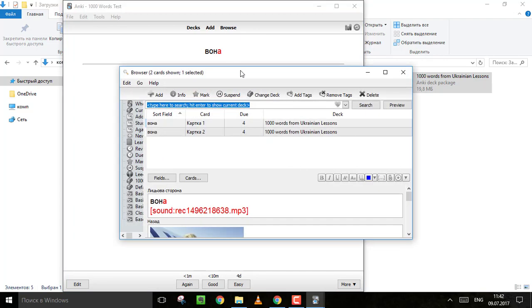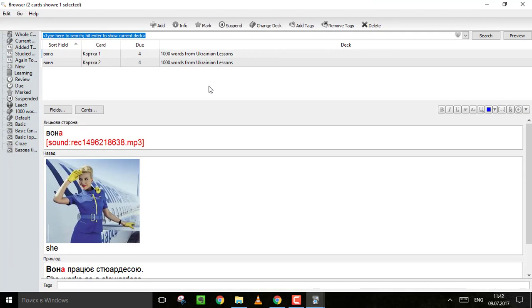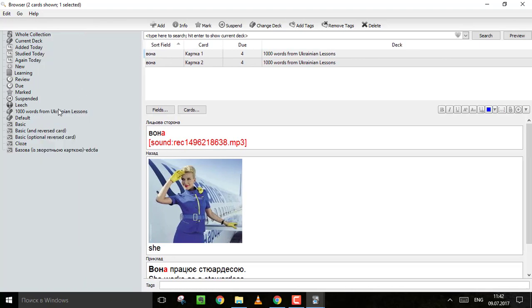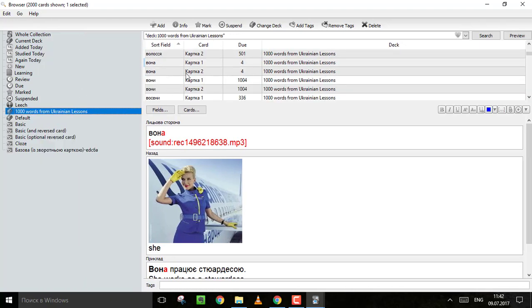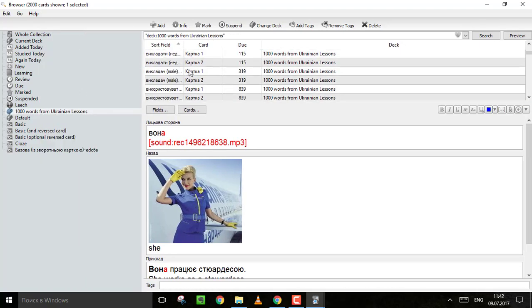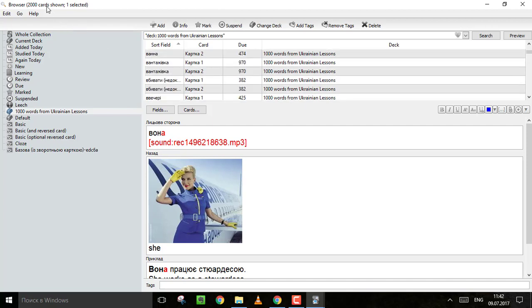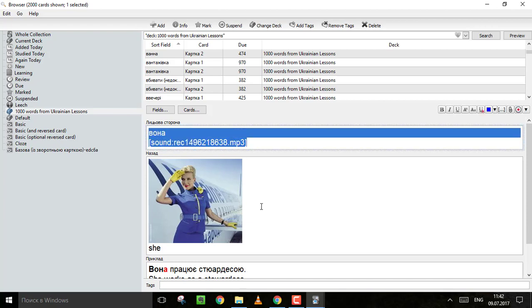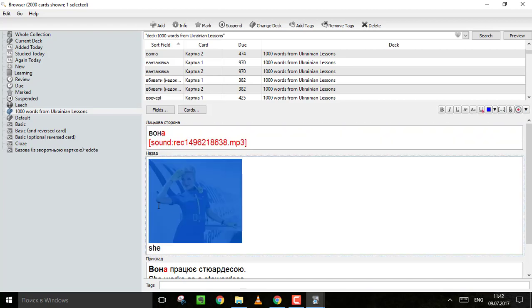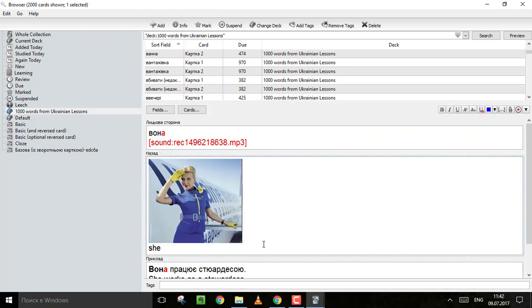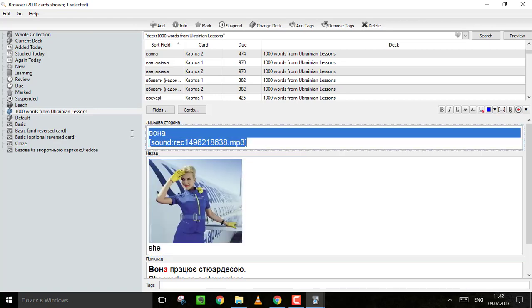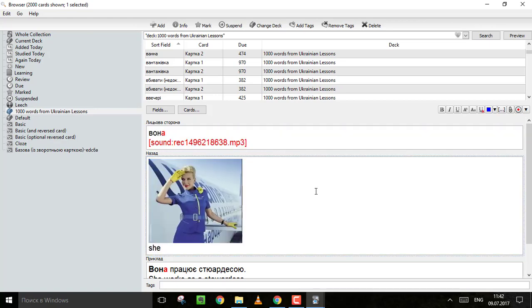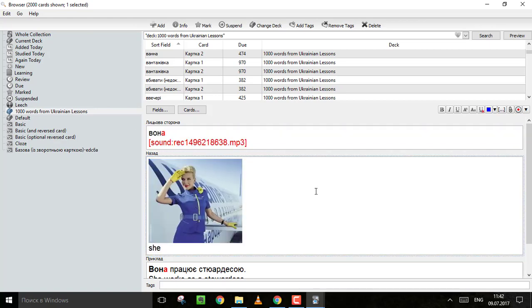Now if you click on browse, you can see all the words, all the flashcards that you have in your Anki. If you look on the left, you can find 1000 words deck. And these are all the words I prepared for you. There are 2000 cards here because 1000 cards is for the Ukrainian words and picture and translation. And 1000 is for the reversed cards - so English and Ukrainian.